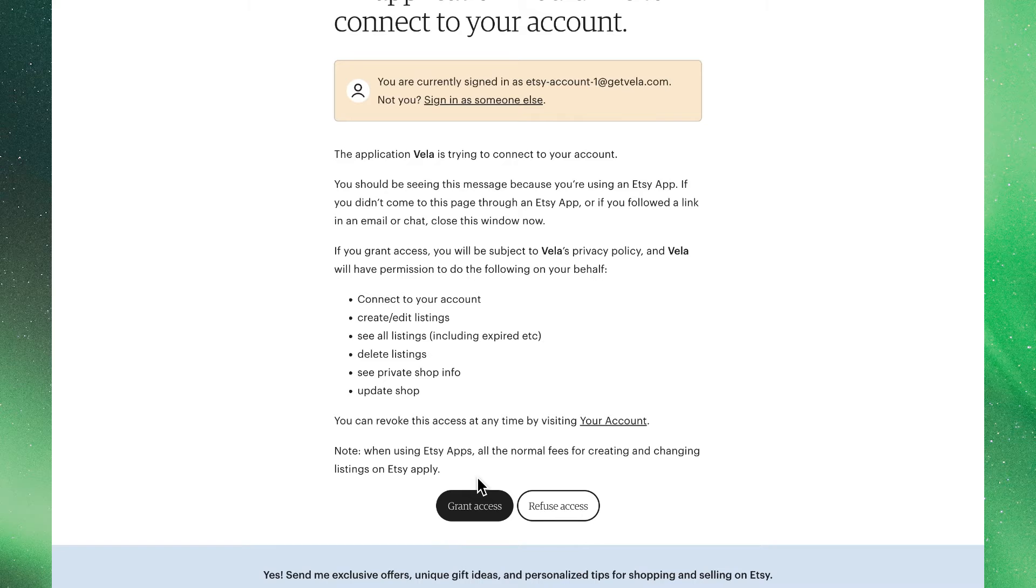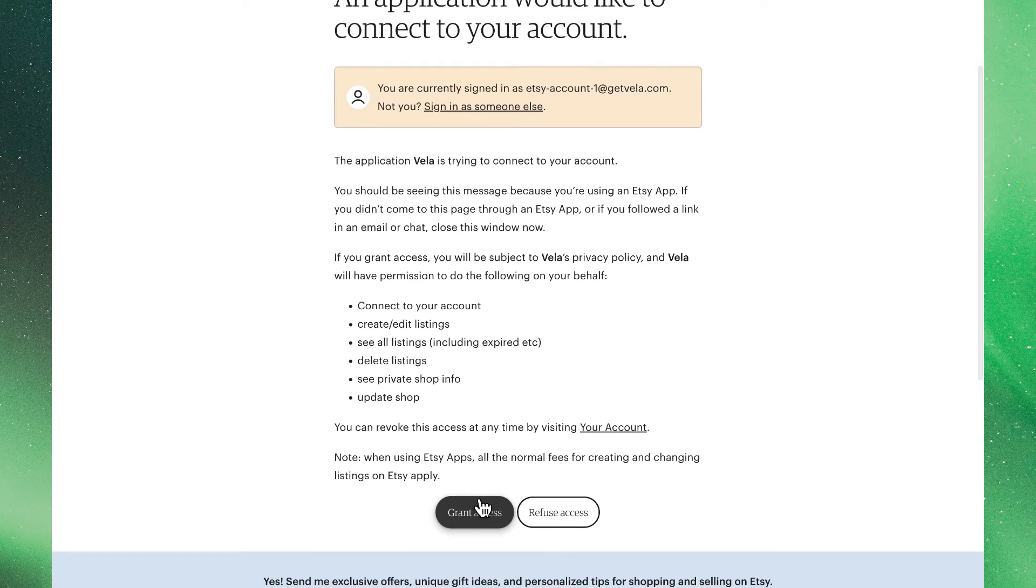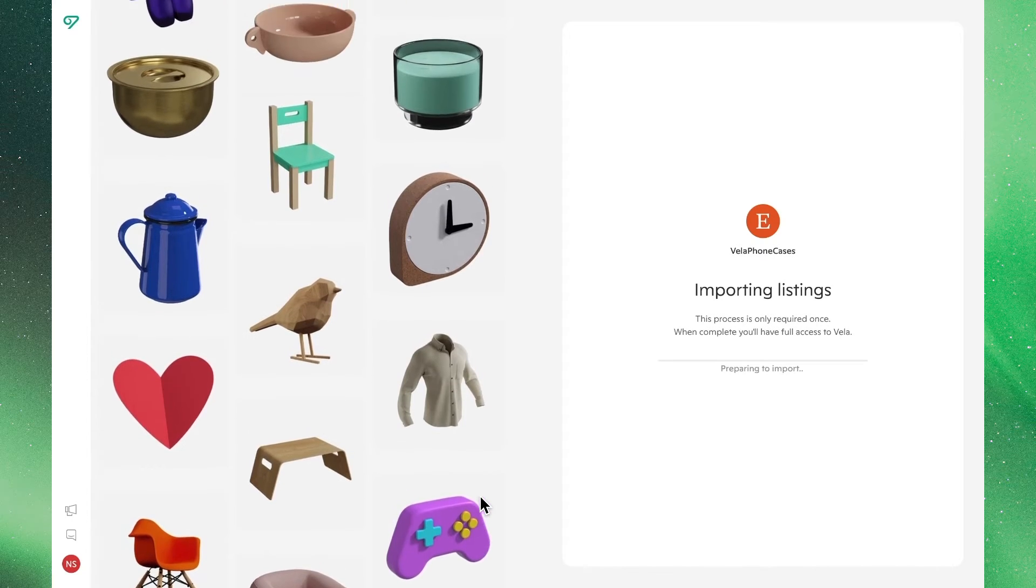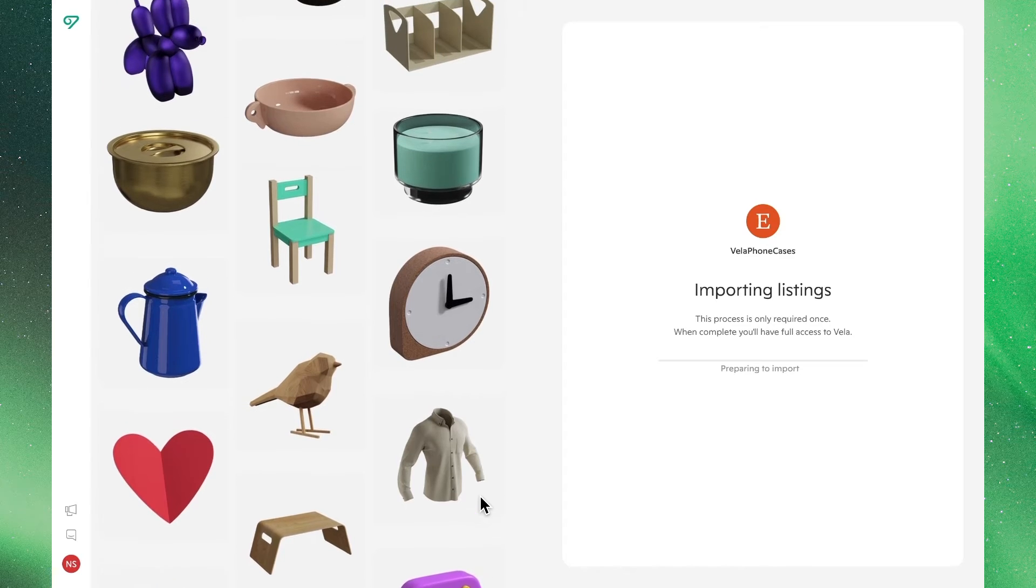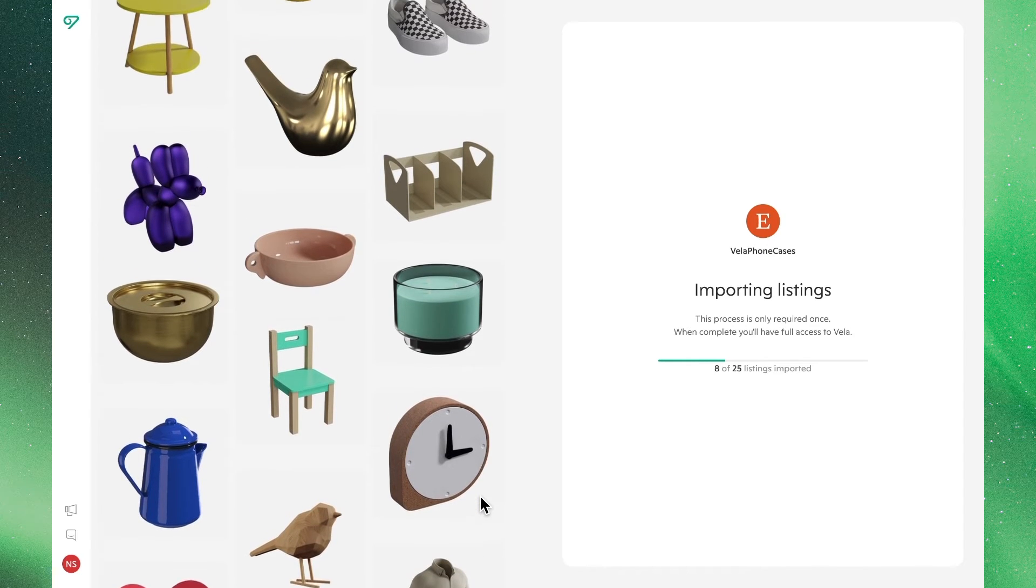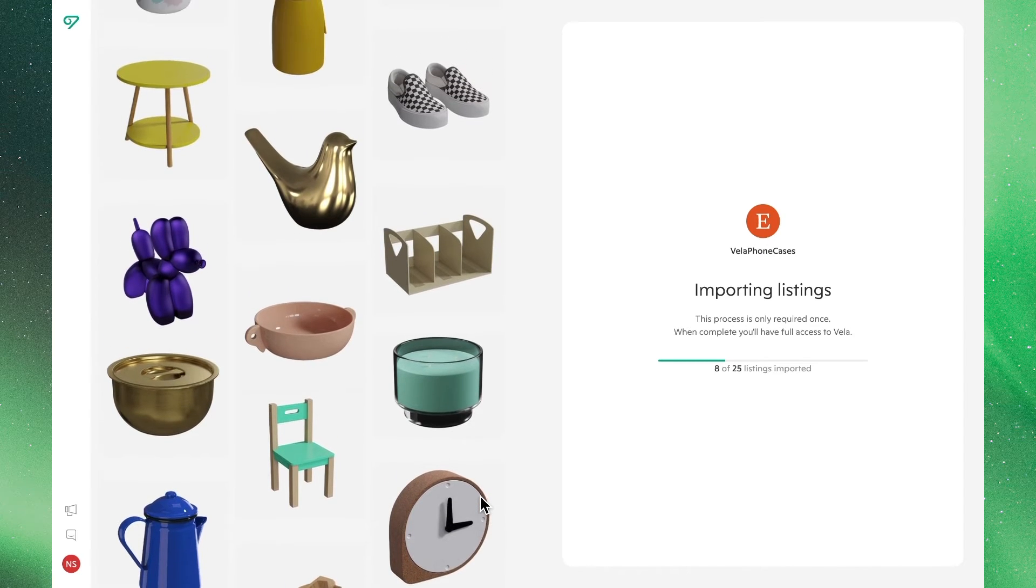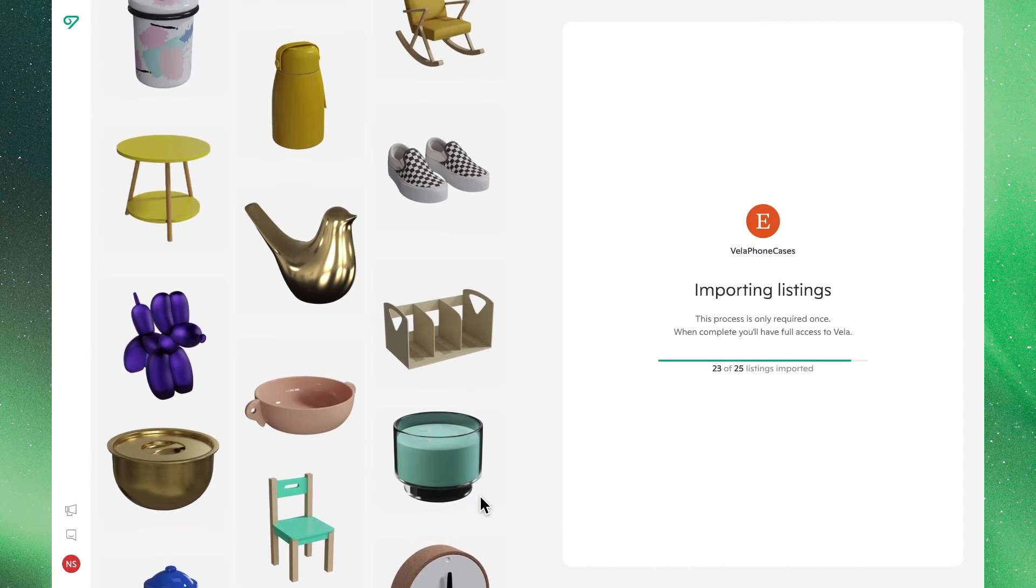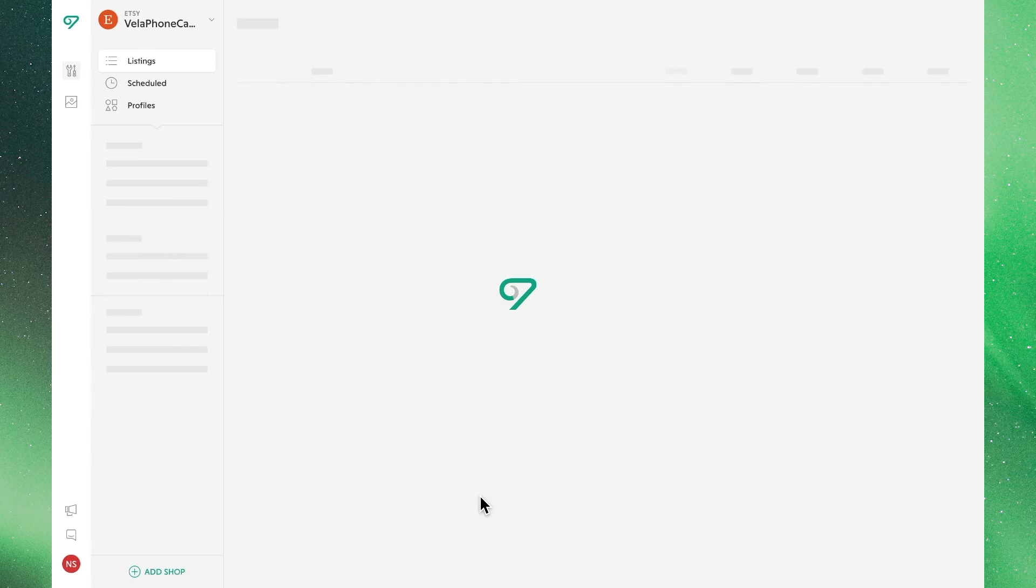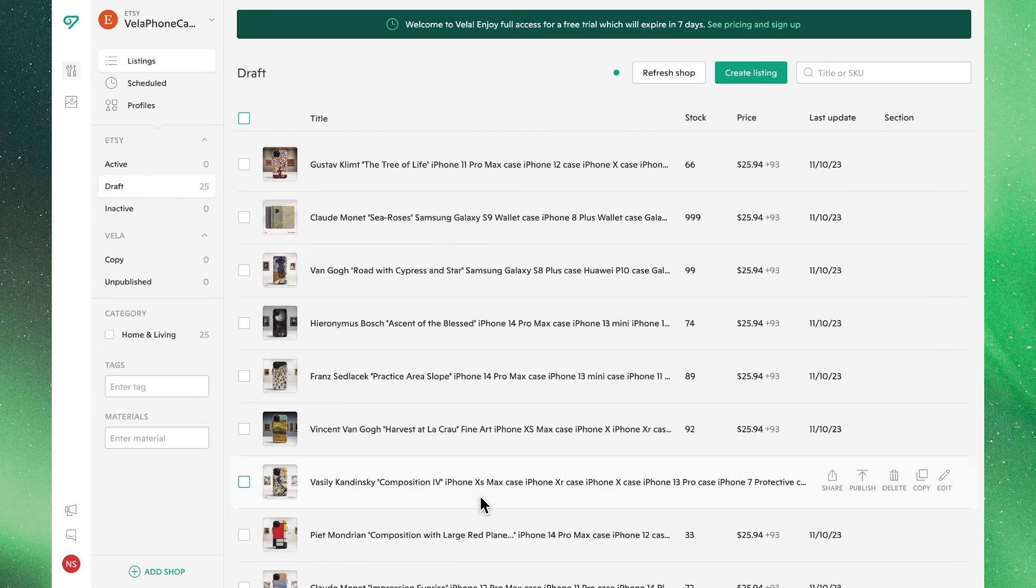We'll find the grant access button on the bottom of the screen, where we'll select Agree to get the process started. We'll now see in a matter of moments that Vela will import the listings, and with larger catalogues, this might take a bit more time.